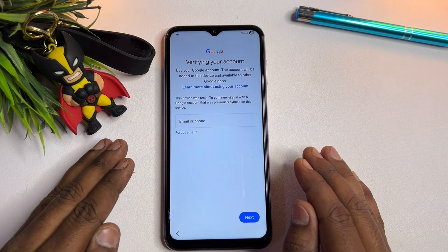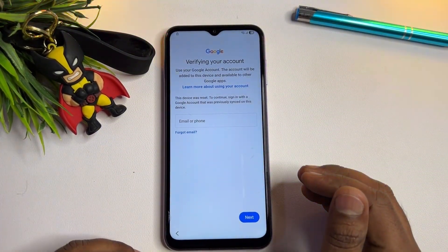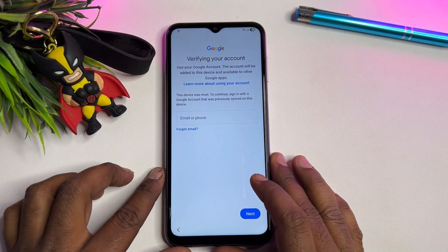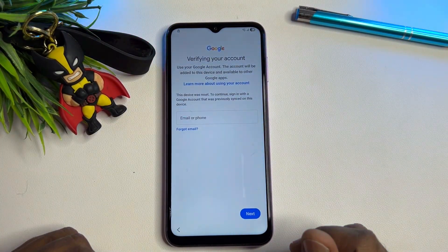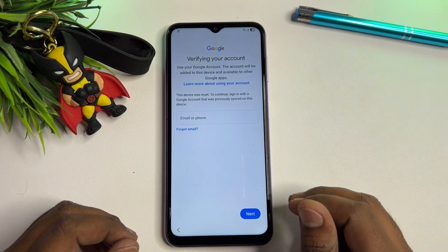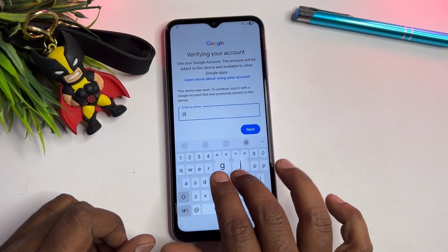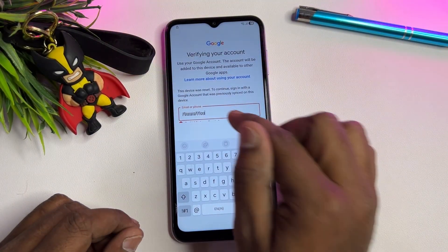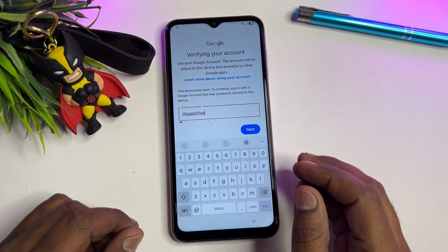Hey guys, welcome back. This is a very important video for Samsung Galaxy A16 users running Android 15 or 16. If you hard reset your Samsung Galaxy A16 smartphone and forgot your Gmail ID account credentials, this video is especially for you — showing how to unlock your smartphone without entering Gmail details, in just five minutes, without a computer or any software tool.